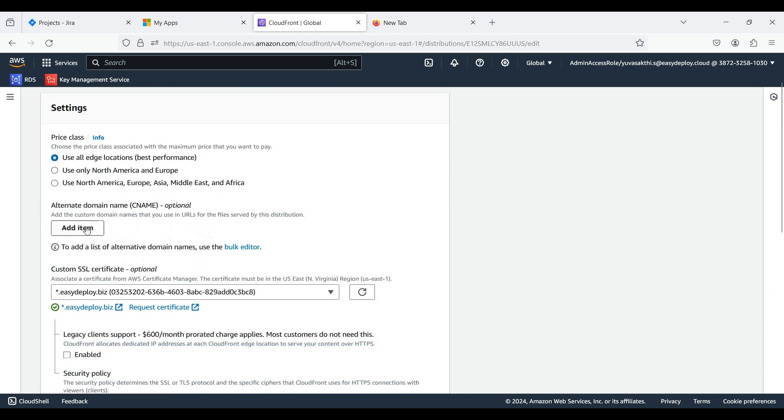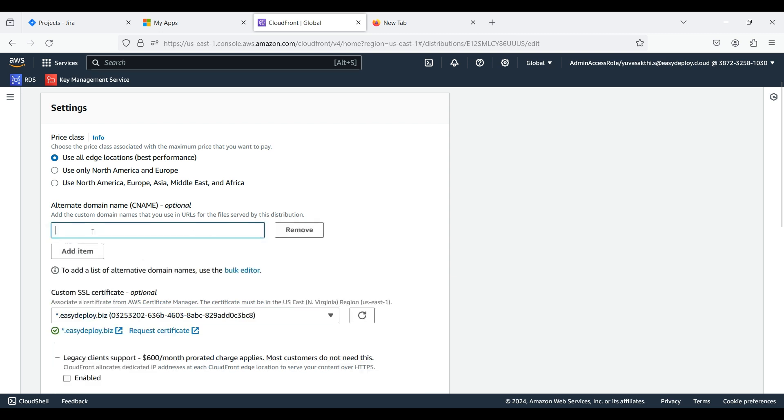In Alternate Domain Name, I am going to add a subdomain, which I am going to create in Route 53 in later part of the video. Here I created one alternate domain. If you want multiple alternate domains, you can create based on your requirement.